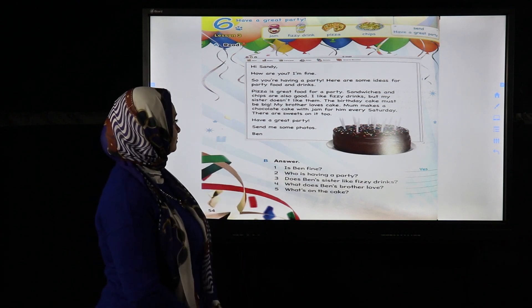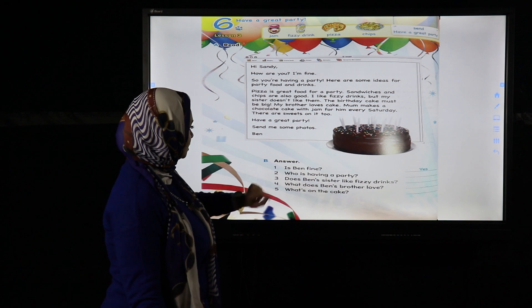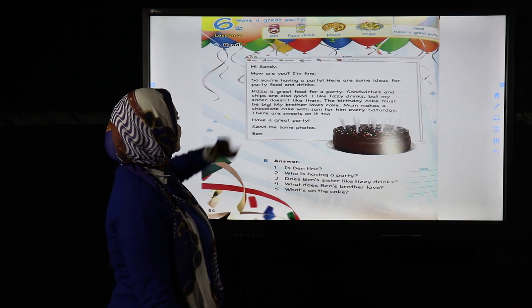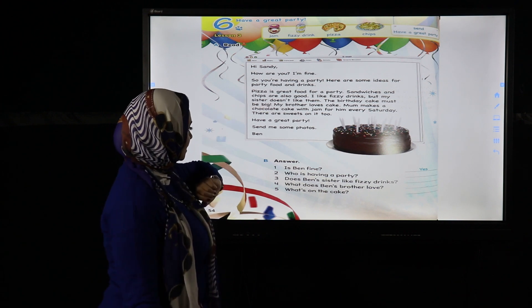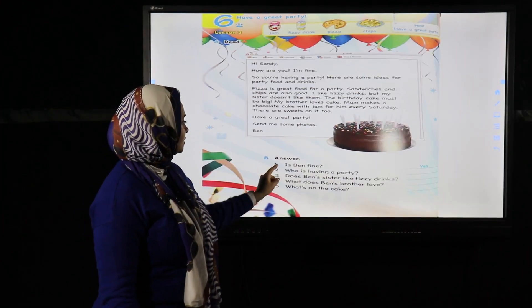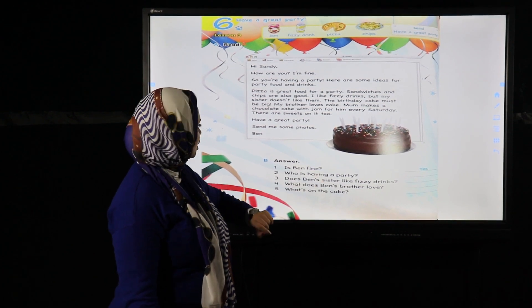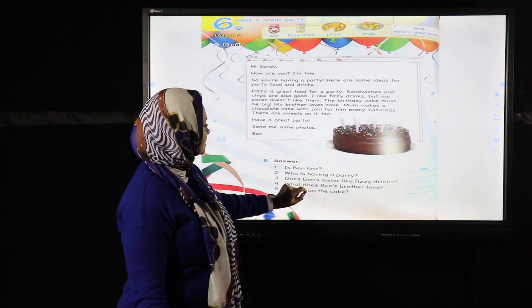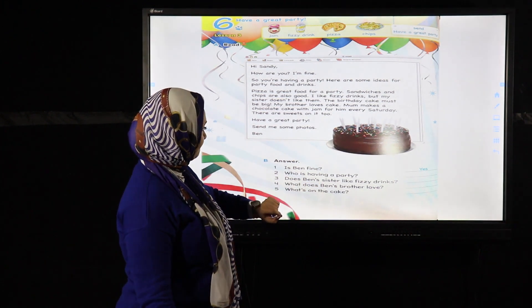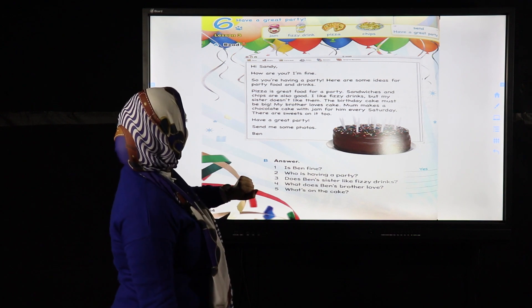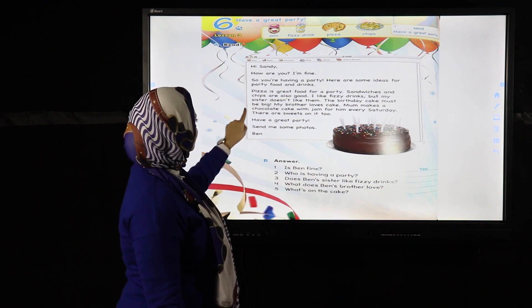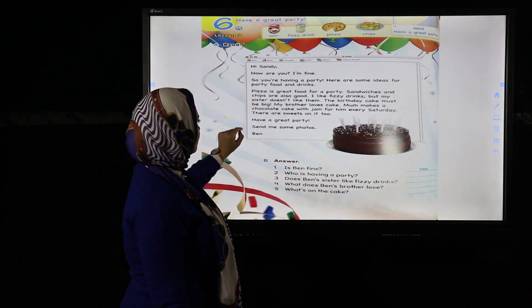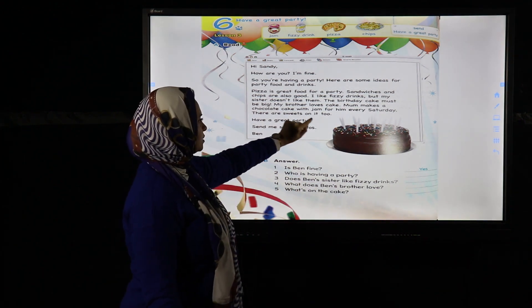The message starts with 'Hi Sandy' and ends with Ben's name. Now let's answer: Who is having a party? Sandy. Does Ben's sister like fizzy drinks? No, she doesn't. What does Ben's brother love? Chocolate cake with jam. What's on the cake? There are sweets on it.